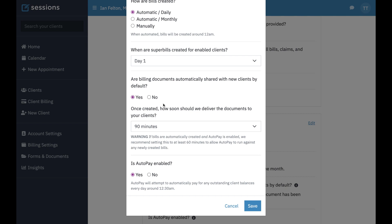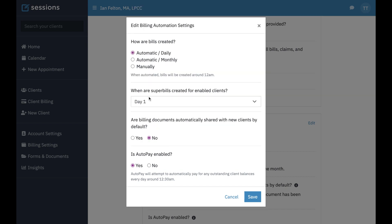Yes or no. Billing documents mean bills and super bills. Sometimes we get asked if we can separate that out, but right now in the system, sharing billing documents means all billing documents — it's going to share bills themselves and also super bills. So if you want to have more control over that, you would turn it off and do that sharing manually.